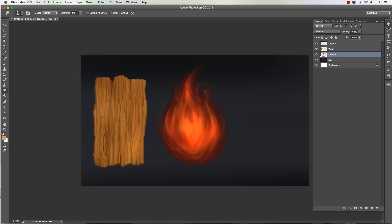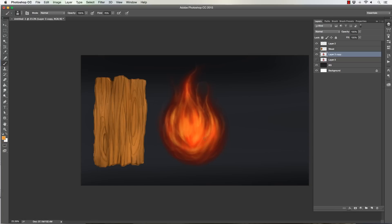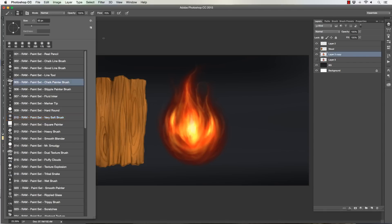So in this lesson, some of the features we'll be talking about are the selection tools, how to use the dodge and burn tools to punch up light source and shadow, and also how to use blending modes to enhance some of the effects of your digital paint work.